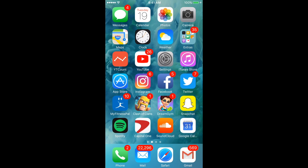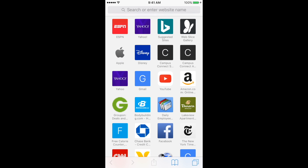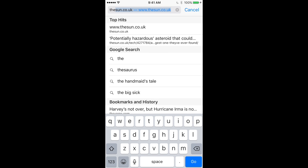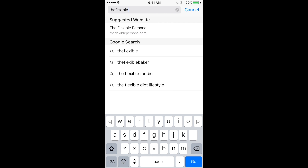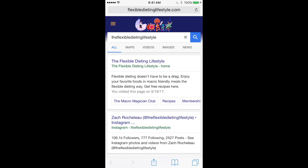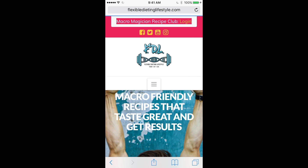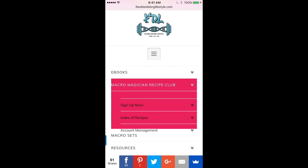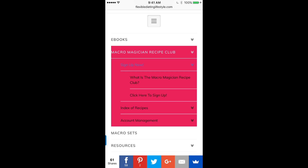Today in this video I'm going to showcase how to use the Macro Magician Club from your mobile phone. You're going to pull up your browser and search Flexible Dieting Lifestyle. Search that and you're going to see FlexibleDietingLifestyle.com, click on the tab at the top, and look up the Macro Magician Club sign up.